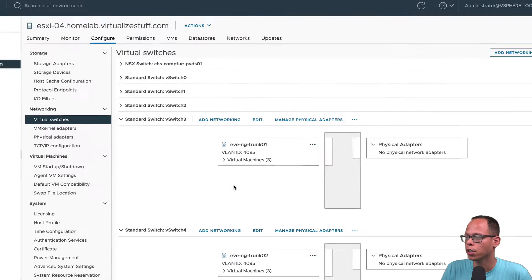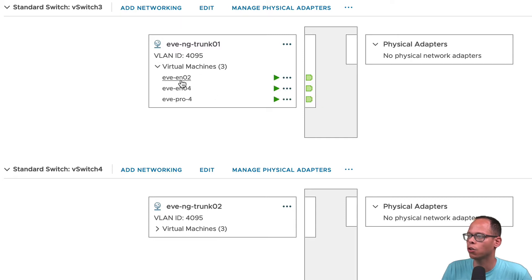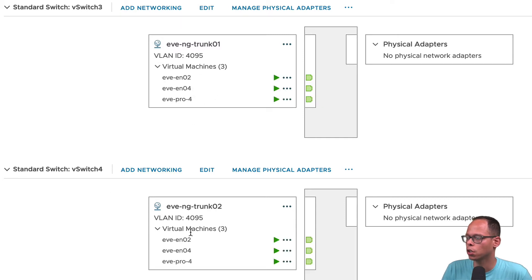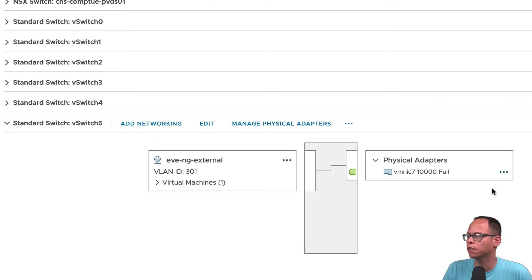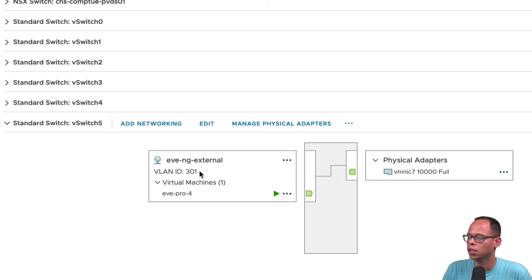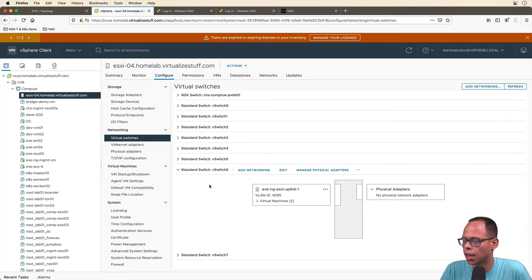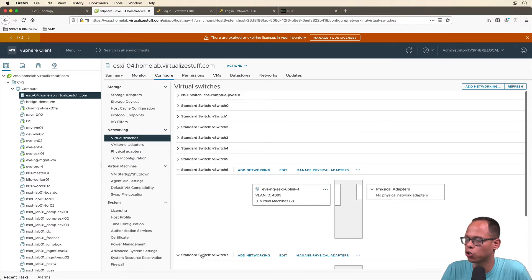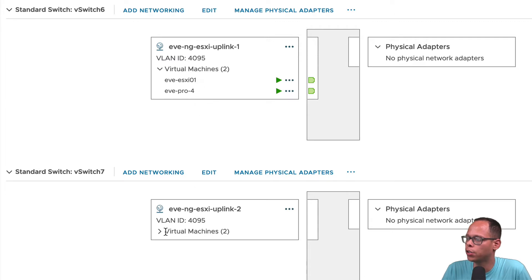Virtual switches three and four are my trunk ports to the edge nodes. We have edge node two and edge node four on those. Trunk two also has edge node two, edge node four, and EVE-NG. Virtual switch five is the only one with a physical adapter going to my physical switch — it's on VLAN 301, and this allows traffic to communicate out to the internet. Virtual switches six and seven have port groups called uplink one and uplink two, and they contain the nested ESXi 01 and EVE-NG itself.